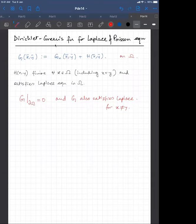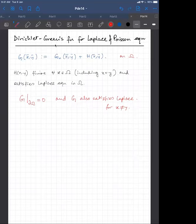Now suppose G exists. Given such a G, we can use it to solve the Poisson equation on Ω with a Dirichlet boundary condition for φ. So: ∇²φ = −f on Ω.